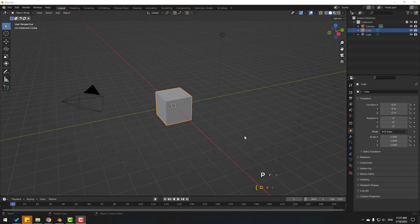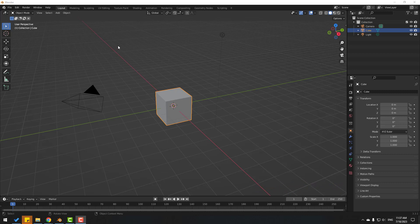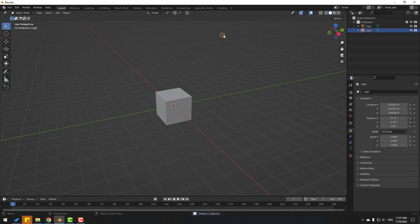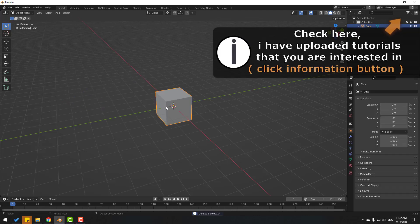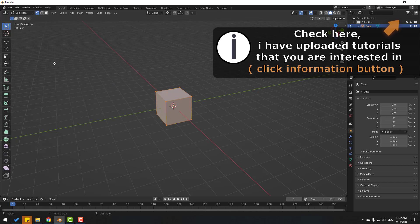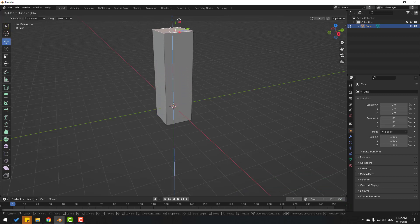Welcome back. First, open Blender — I will make a very simple model to export to Element 3D. Let's first select this camera, delete it, delete the light, select this cube, go to Edit Mode, select Face Selection, and select this face. Click the Move tool and move it up.